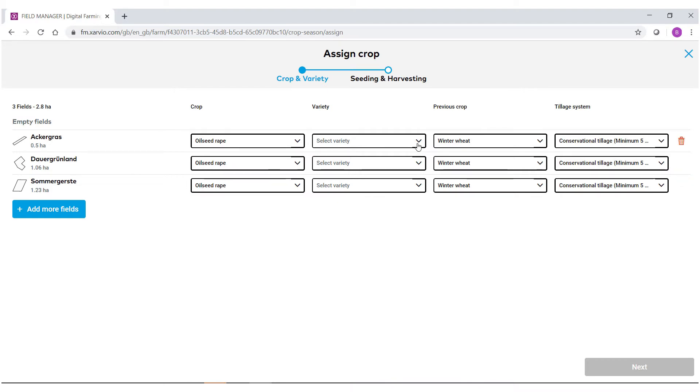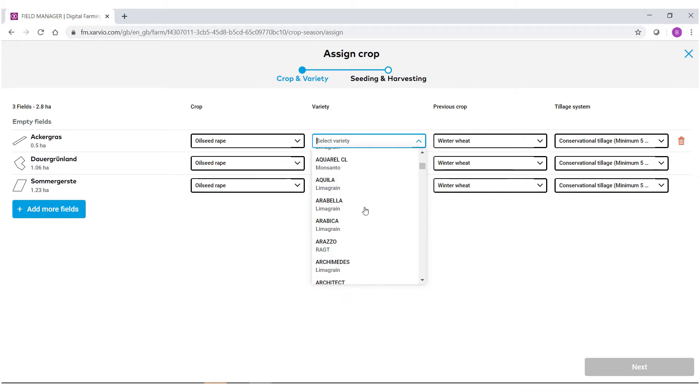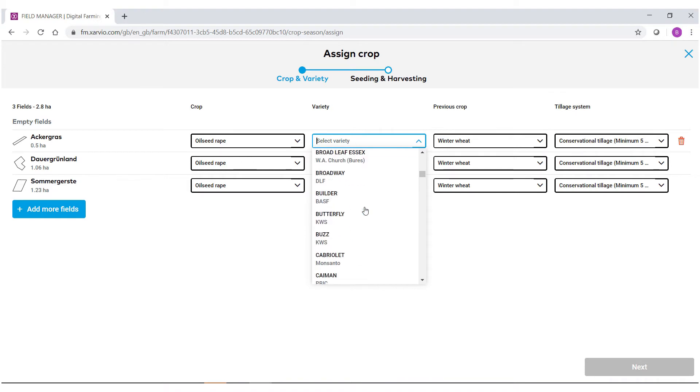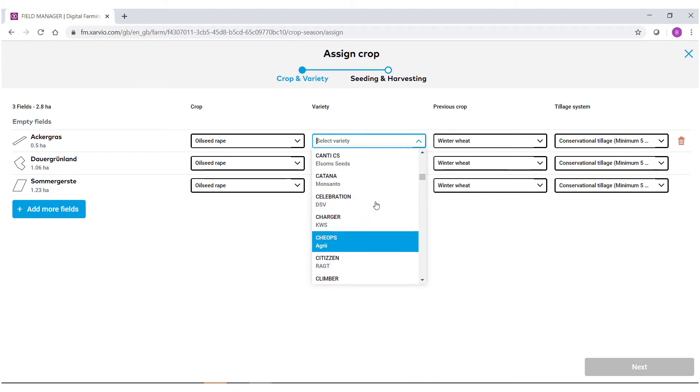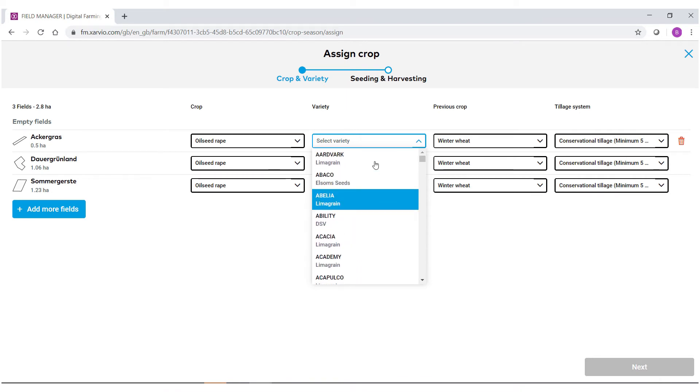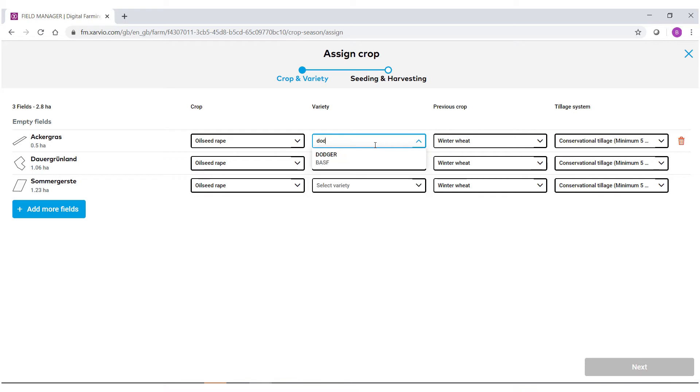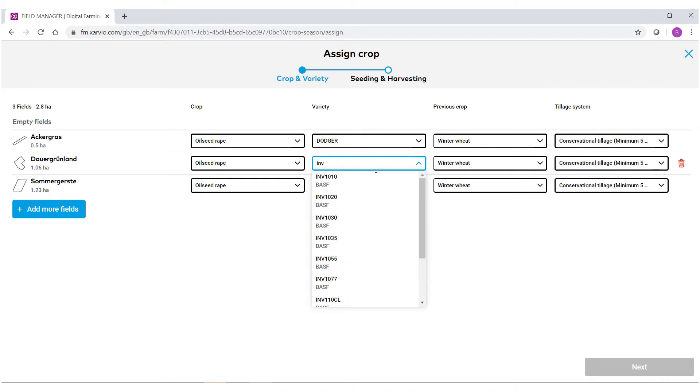Now we select the variety. Under the variety, as you can see, we have a real in-depth master data list of all the different varieties out there in the marketplace. You can either scroll through the list to find what you're looking for or simply start typing in the variety. You could also assign different varieties for these crops.